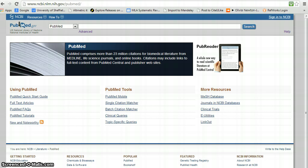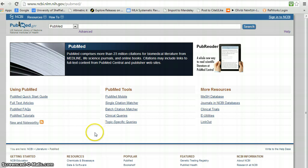We're going to start with the PubMed database, which contains more than 23 million citations, and we're going to use a function that some people are unaware of.